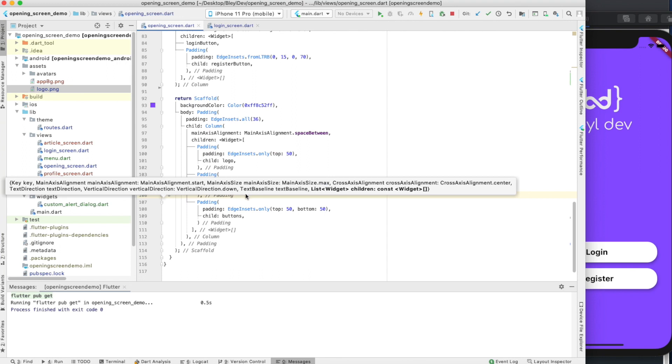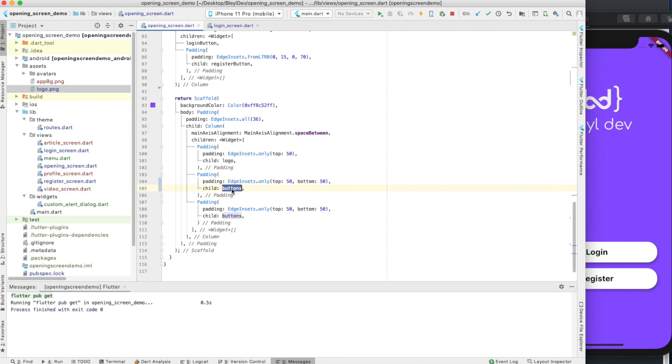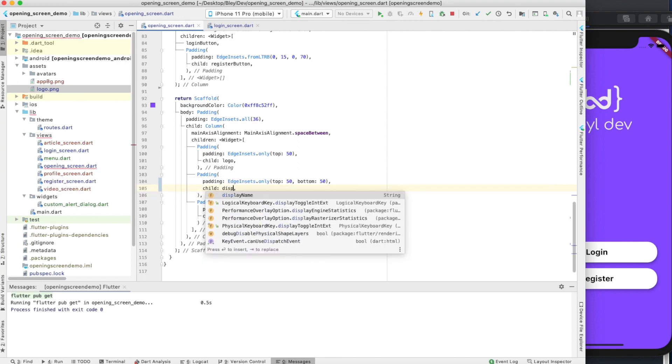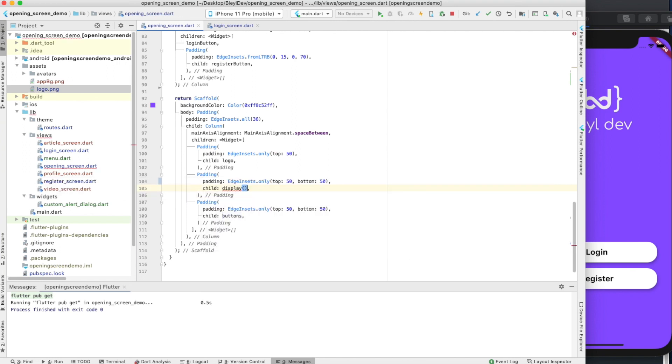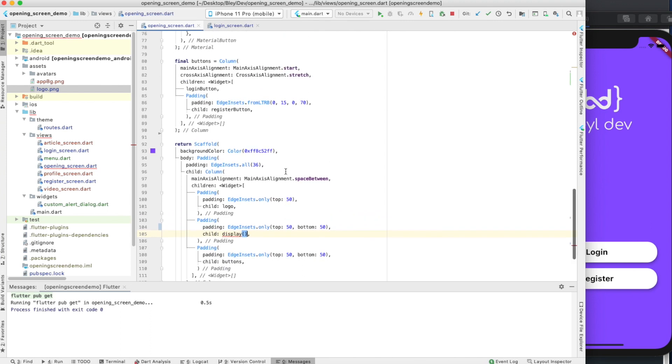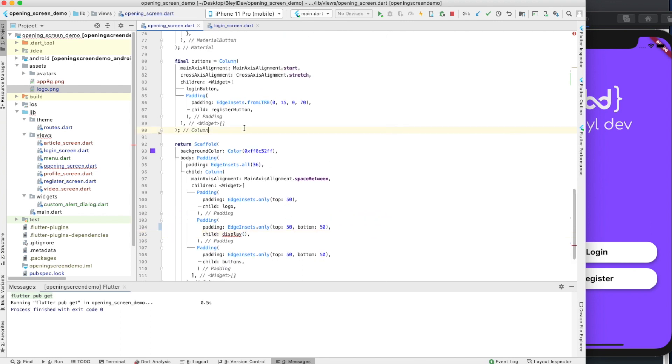Let's add a padding just like this one, but instead of buttons, let's call this display.